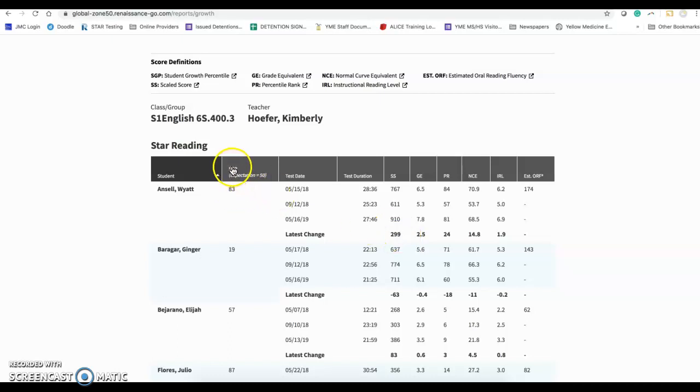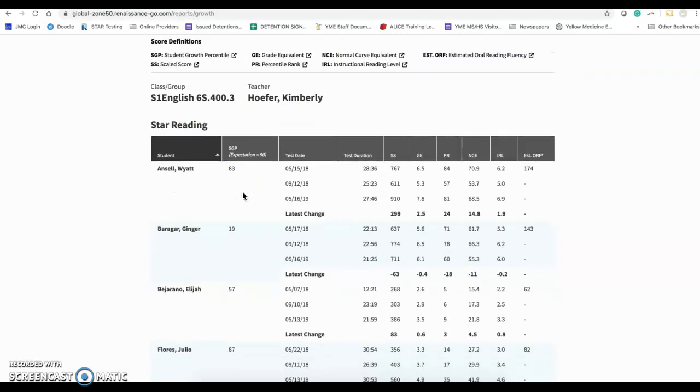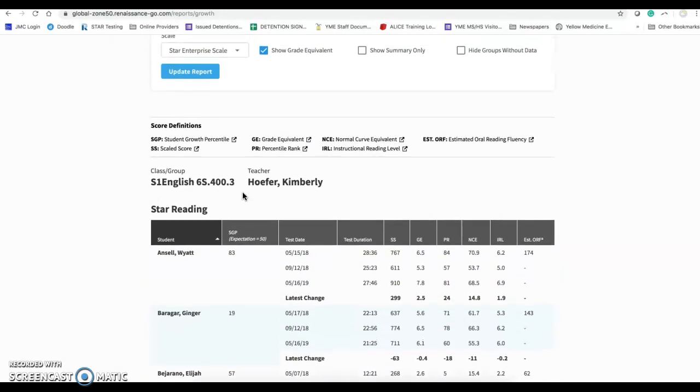The scale growth percentage, the expectation is 50, was actually at an 83. So I sent out something later last week that had some type of goal sheet on it to sit down with the kids to set a goal with them.